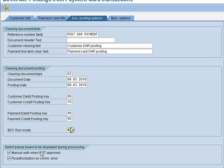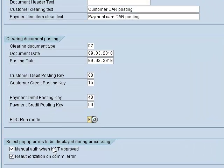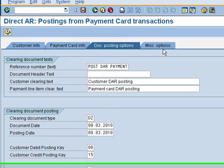You do have a couple of pop-up boxes that can be displayed. If you receive a decline response, there will be a pop-up box that would let you enter a manual response code — perhaps the initial response is a decline and you're requested to call the bank to receive a manual approval. Secondly, if you want to allow a reauthorization attempt when the initial response is a communication failure, there will be a pop-up for that as well.